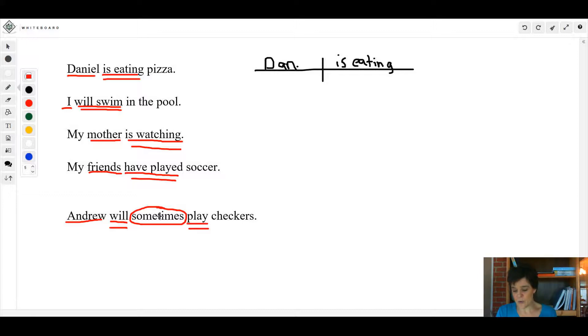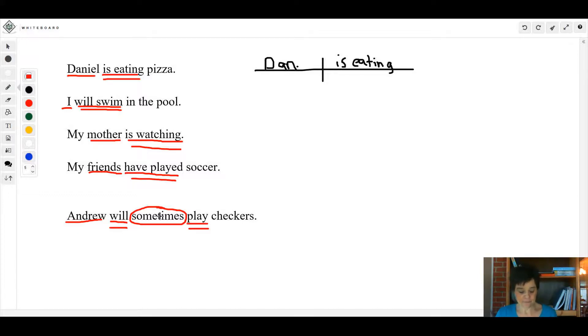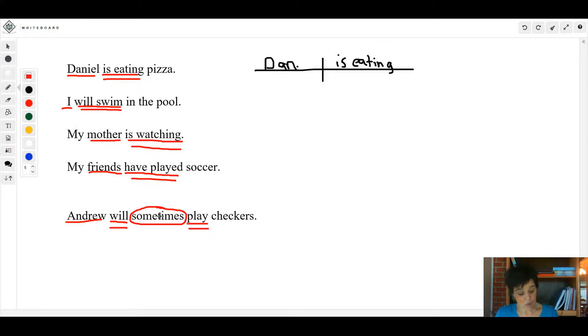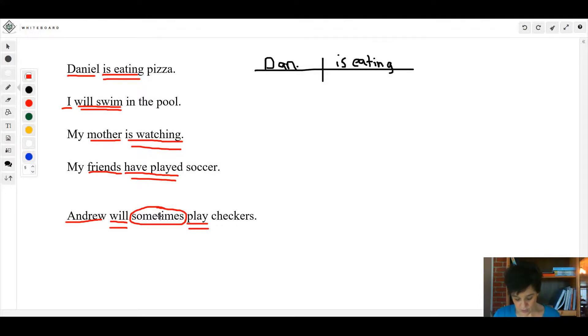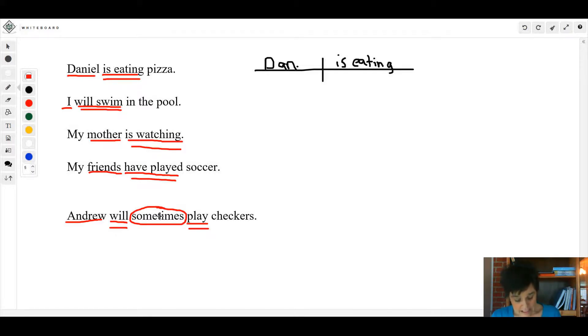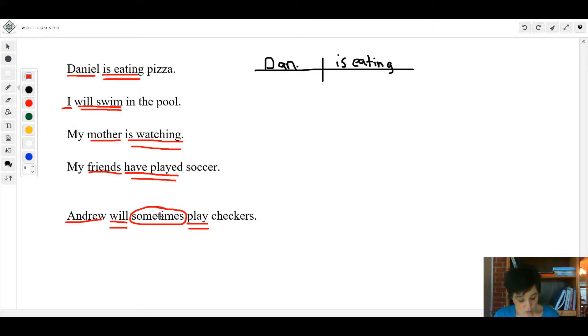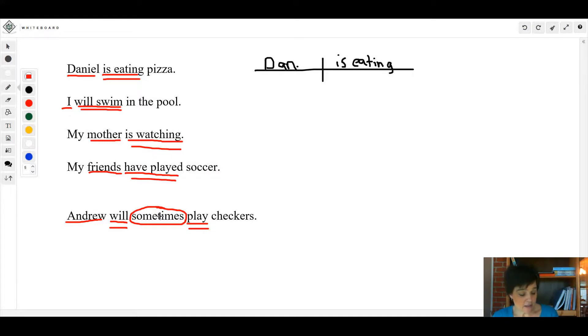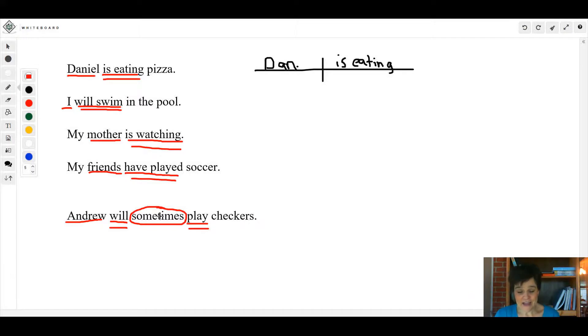Let's look at the guided practice on page 83. It says to underline the simple subject once and underline the complete verb twice. Number one: Dr. James Naismith did invent basketball in 1891. Where's your verb phrase? 'Did invent' - underline that twice. Who or what did invent? Dr. James Naismith - the whole thing there is your simple subject.